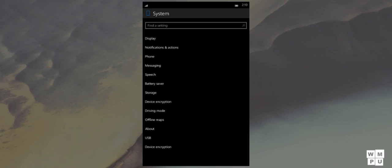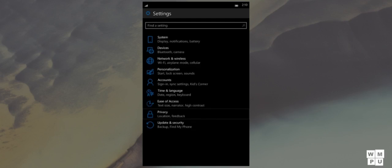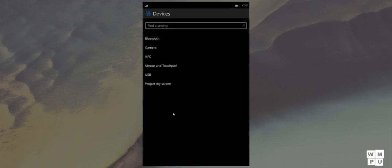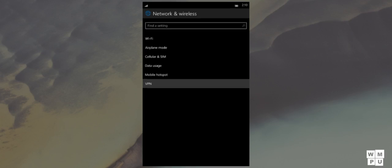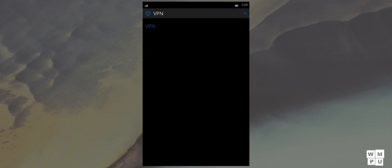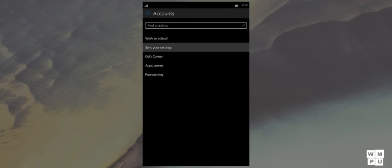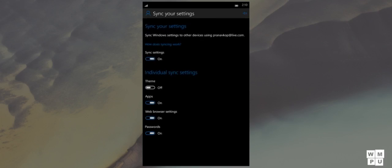Battery Saver has seen this update, following with VPN, signature settings, check for updates is renamed to phone update and gives a new design, and at last backup and find my phone have also seen this update.